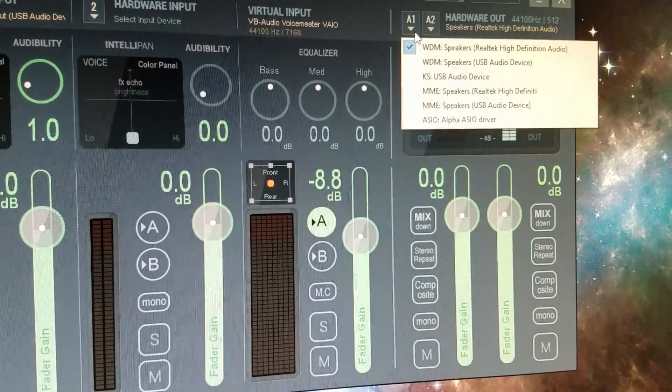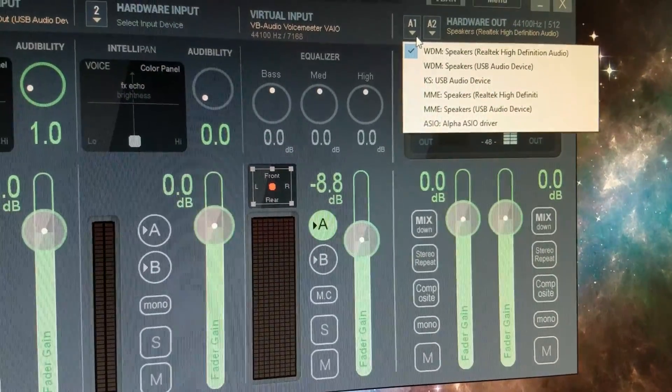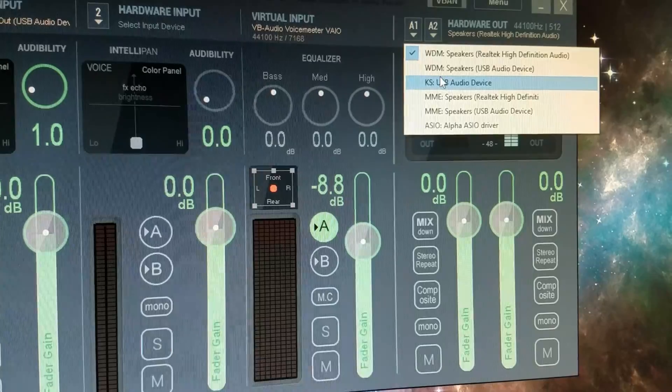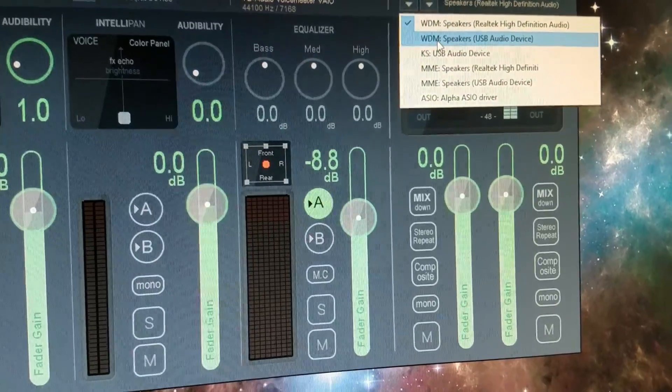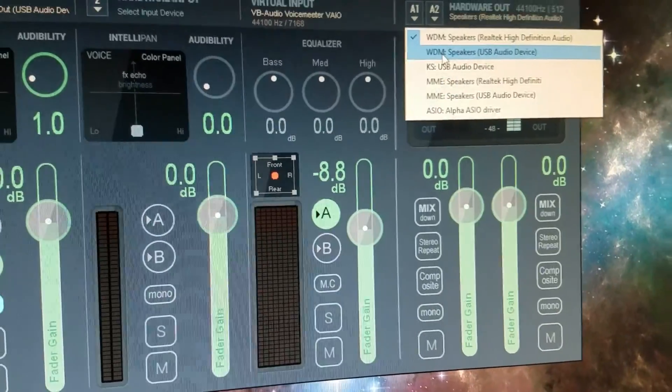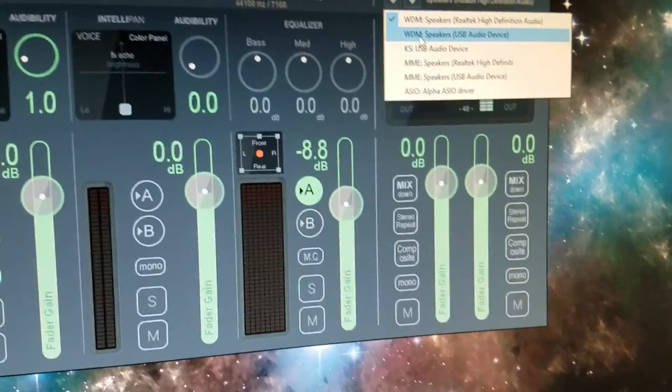Up here, you want to have your, do not use your USB, do not use your Lexicon Alpha as your headphones essentially.